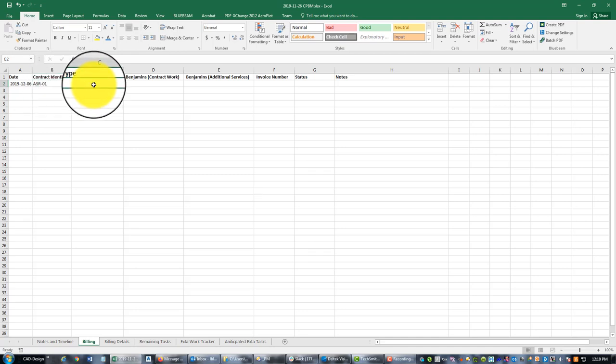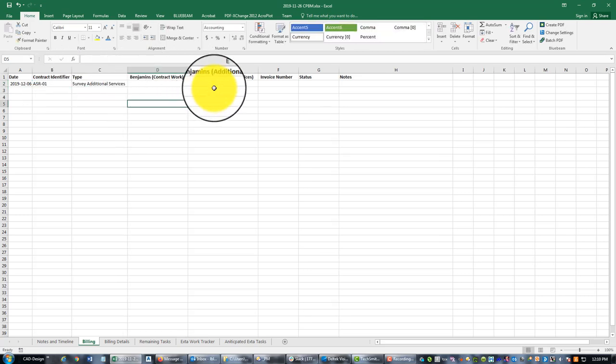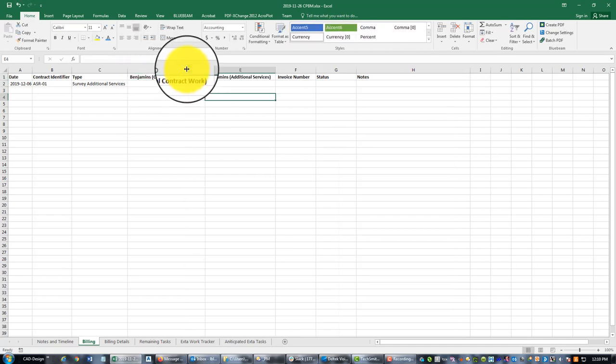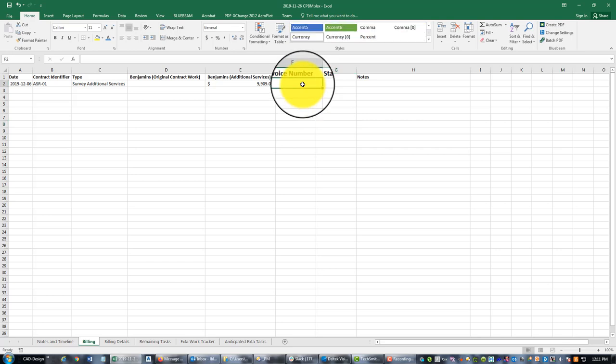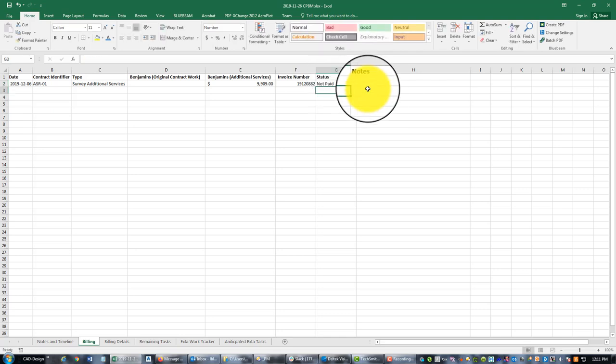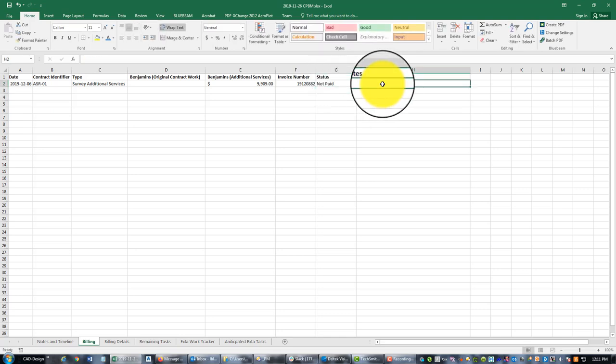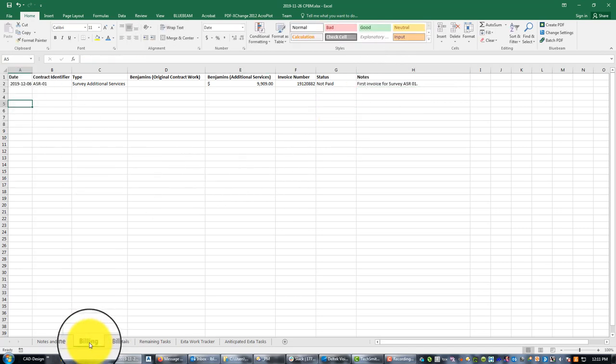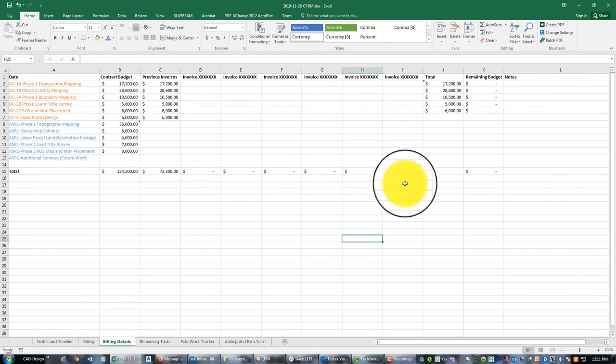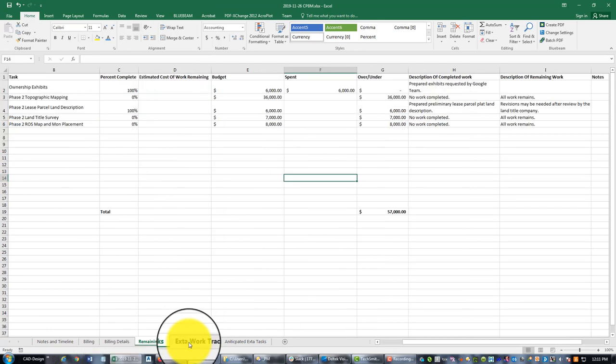In this case it's all additional services and the dollar amount was $9,909. And then I'm going to put in my company's invoice number here: 1912088-2, and the status is not yet paid. And for notes I'm just going to put first invoice for survey ASR 01. Okay, so that's - this again, this is kind of high level. When I get in here to billing details I break this out a little more and you're going to see that probably in the next video.